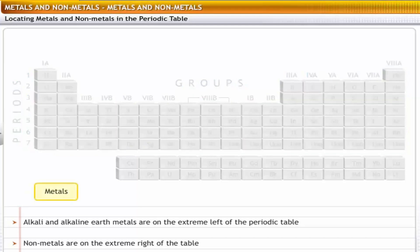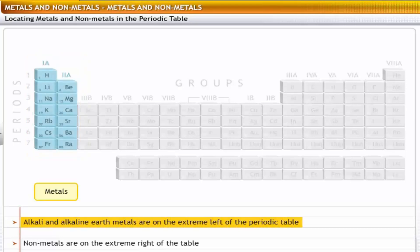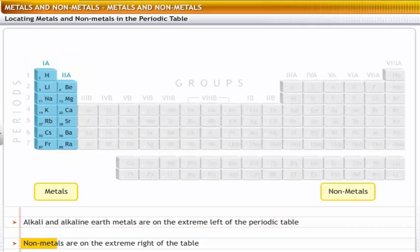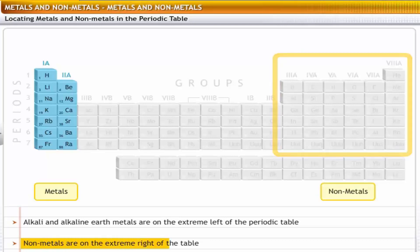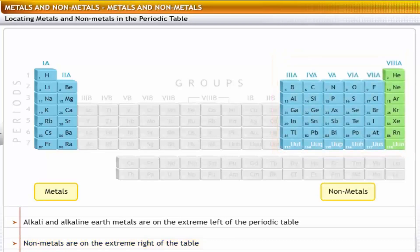Non-metals are placed on the extreme right of the periodic table. Based on the positions of metals and non-metals in the periodic table, it is possible to predict their properties.